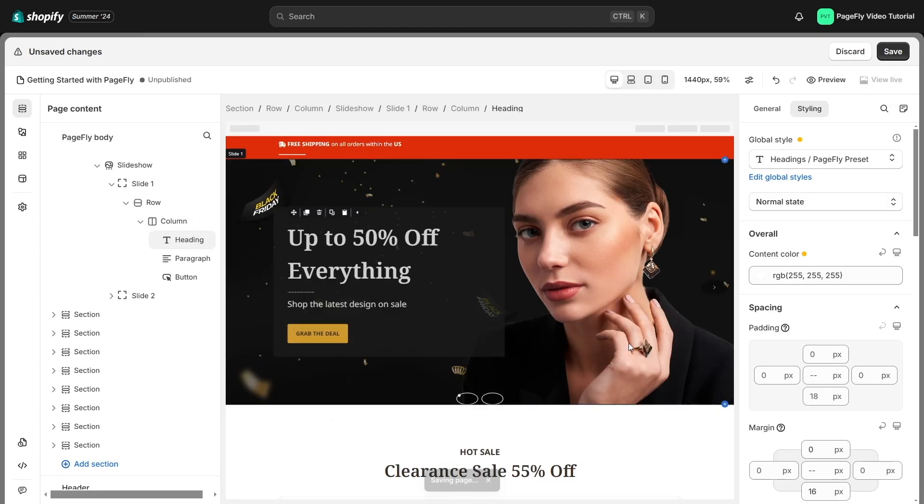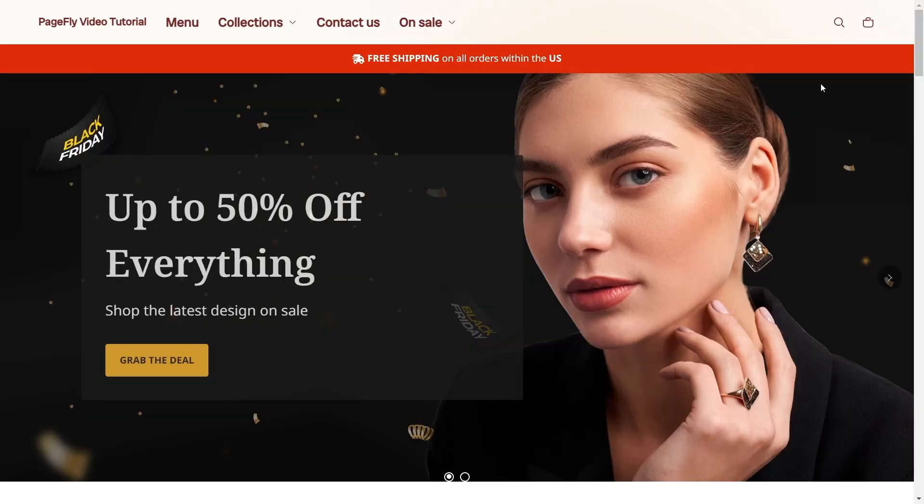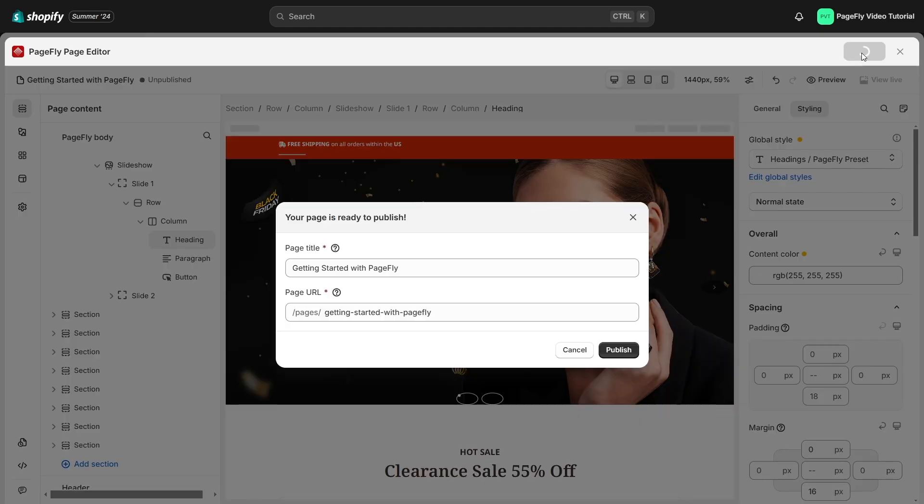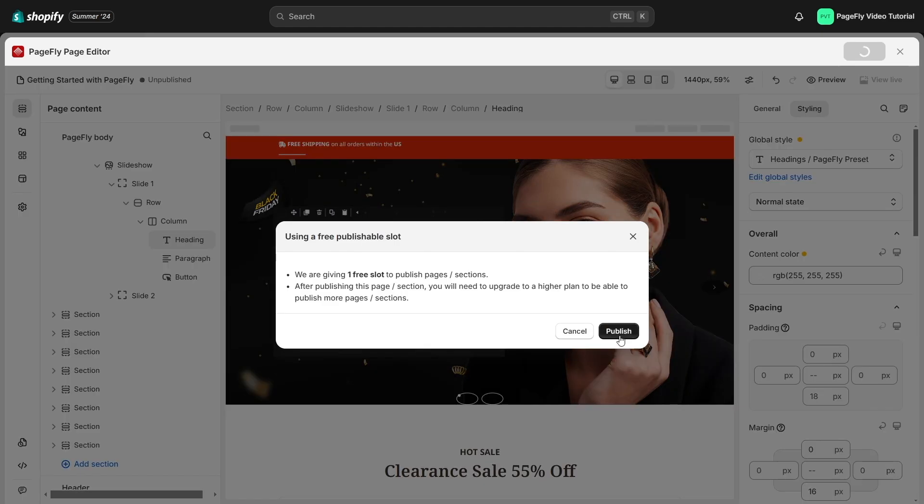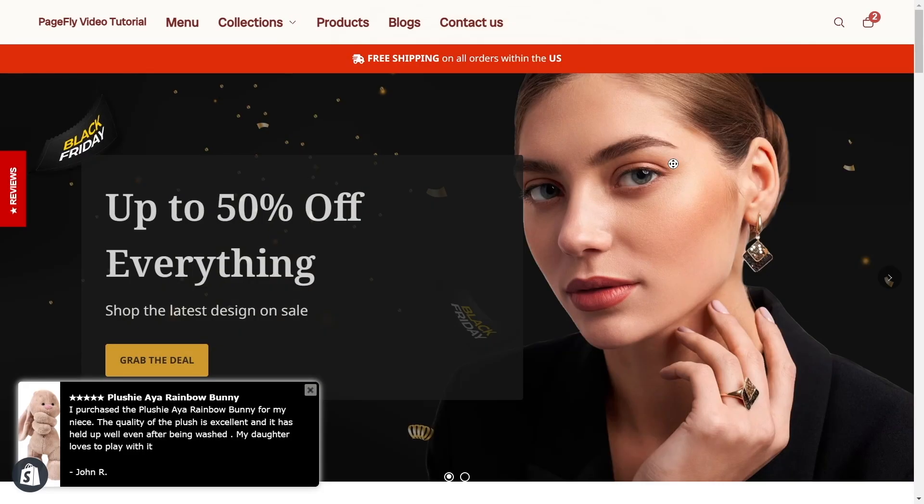You can preview the page by clicking the eye icon. When your page is ready to go live, click the publish button to make the page public. You can view the live page via live view.